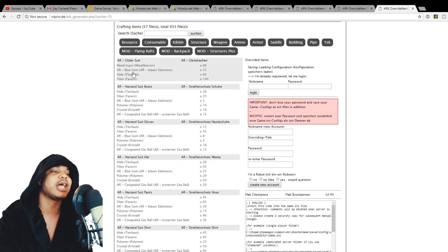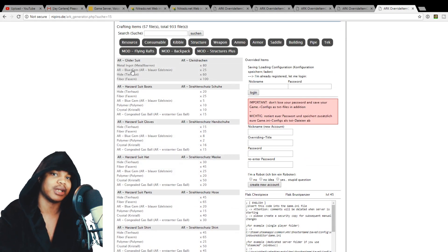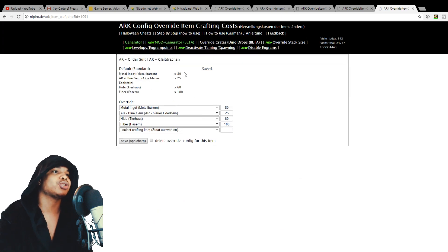So you can, let's do glider suit because that would be something that's more popular that people will want to make. So we'll just click on glider suit over there.